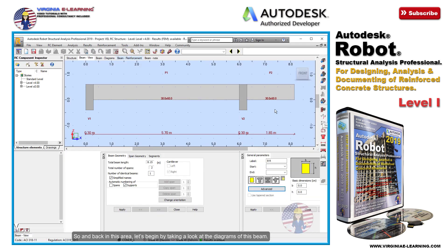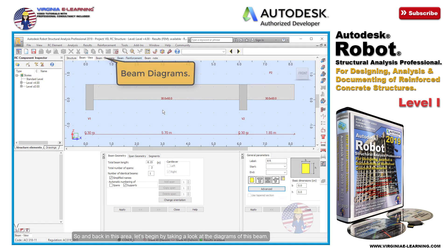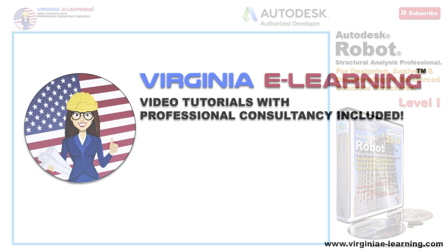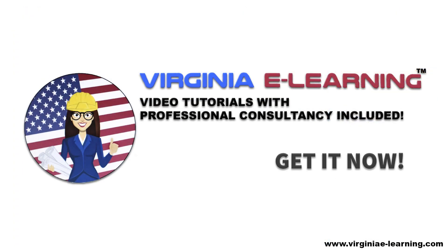So and back in this area, let's begin by taking a look at the diagrams of this beam.